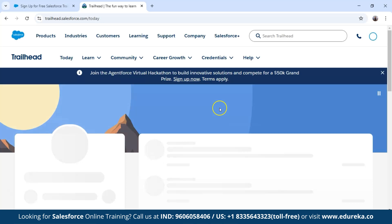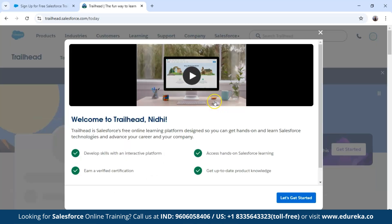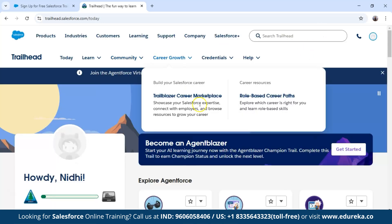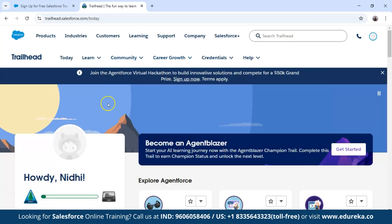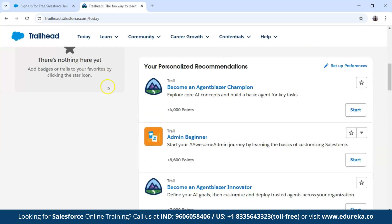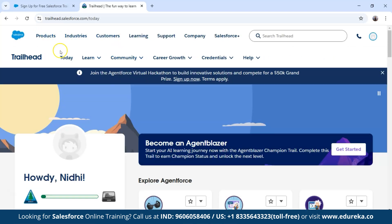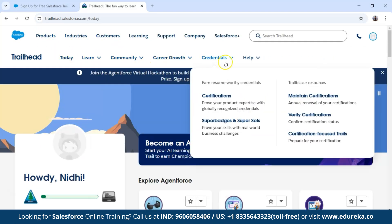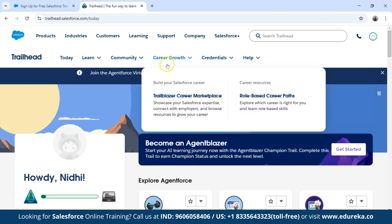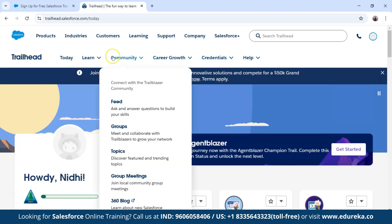We have now successfully logged into our Trailhead account. This is the interface you are going to see. Here I can see my name and my profile. On the Trailhead platform you can see the learning options, community option, career growth, credentials, and many more options inside each of these.